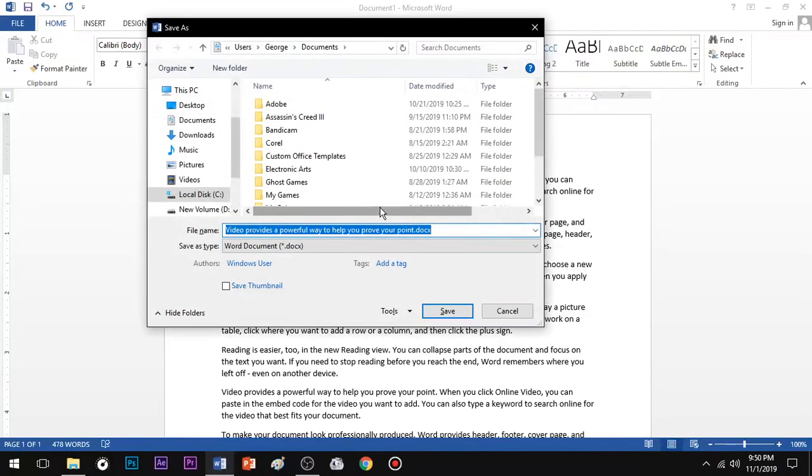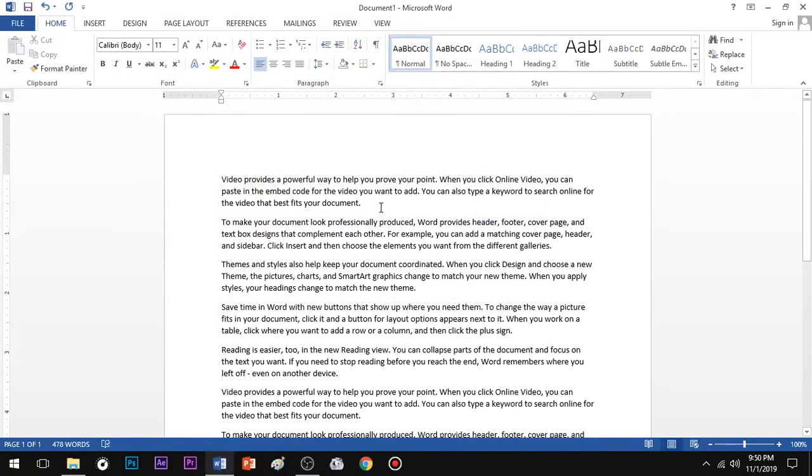Hello everyone, welcome to Endless Knowledge. Now we can see what we need to see in MS Word Find and Replace option.